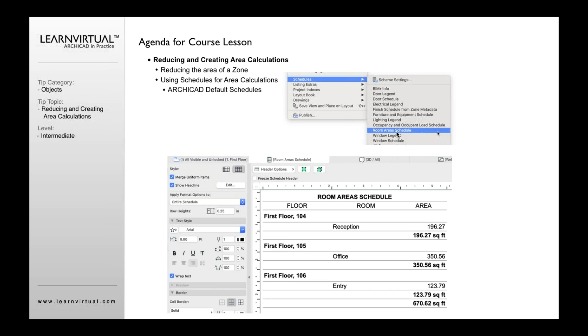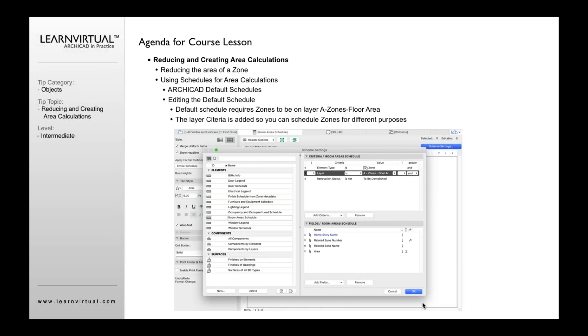If you open up the room area schedule as an example here, we have those three rooms I was just showing you. It would list those three rooms with the floor, the room number, its category type, its different area. And, of course, if I had multiple rooms, it would list the room totals here. And then, of course, the total for the building.